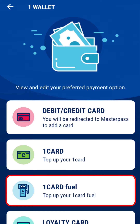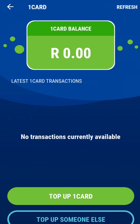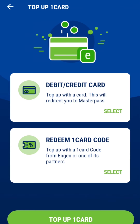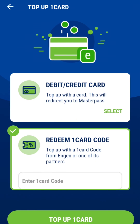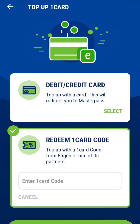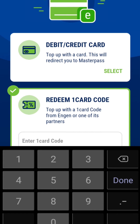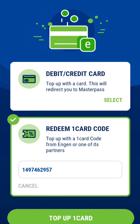To top up your One Card, select One Card then tap 'Top Up One Card'. Next, select 'Redeem One Card Code' — this will expand the box and open a field where you will need to enter your One Card code. Once you do, tap on 'Top Up One Card'.